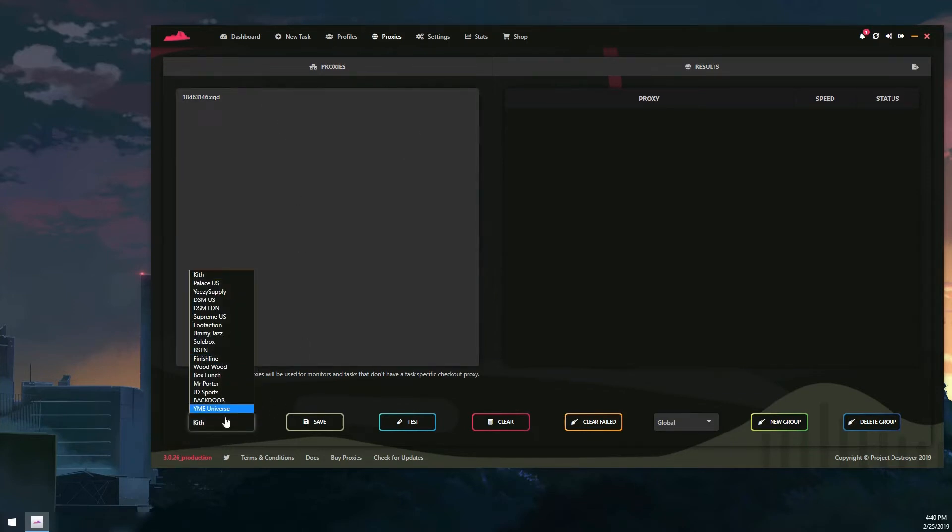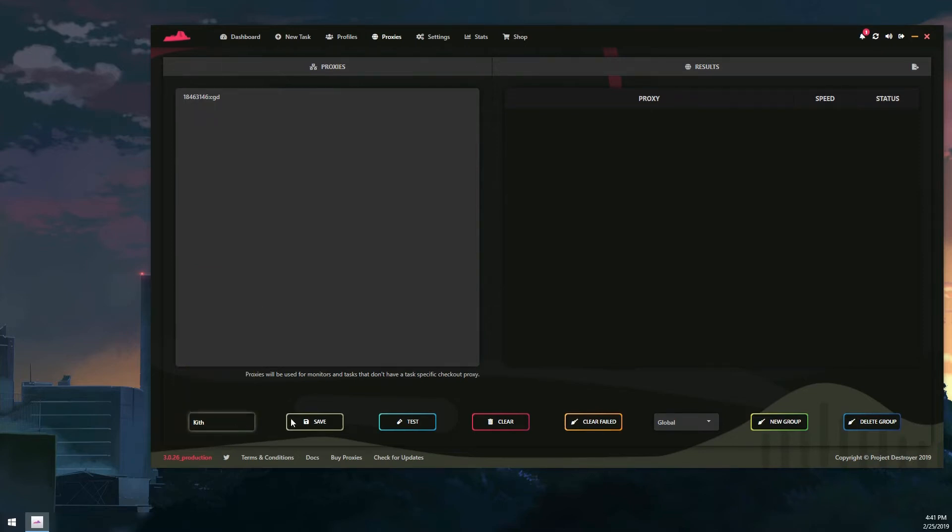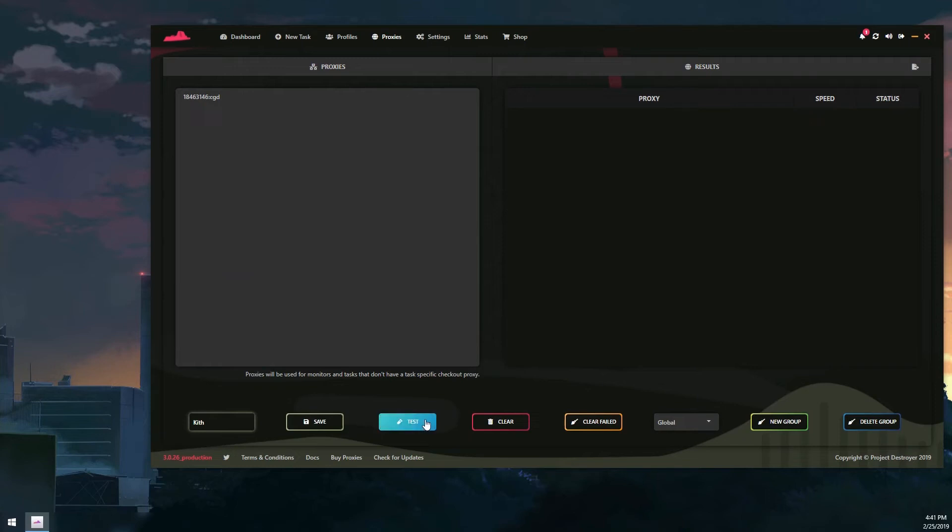On this little drop-down menu on the bottom left, you can test different types of sites. You can save your proxies so they stay there when you close your bot and open it back up. They will still be there. Here's a test button, and then you could clear them all or you can clear the ones that aren't working when tested.